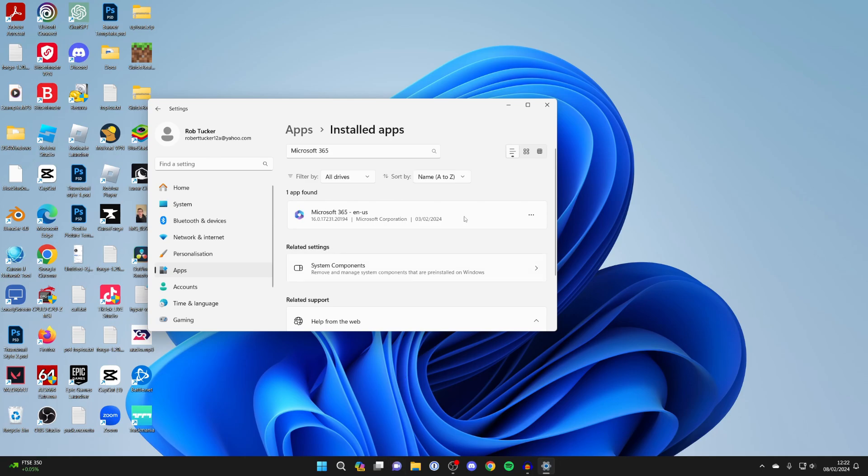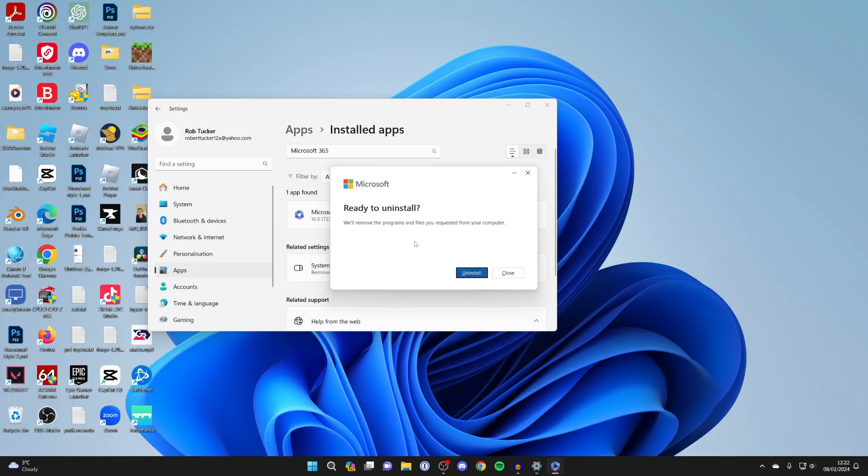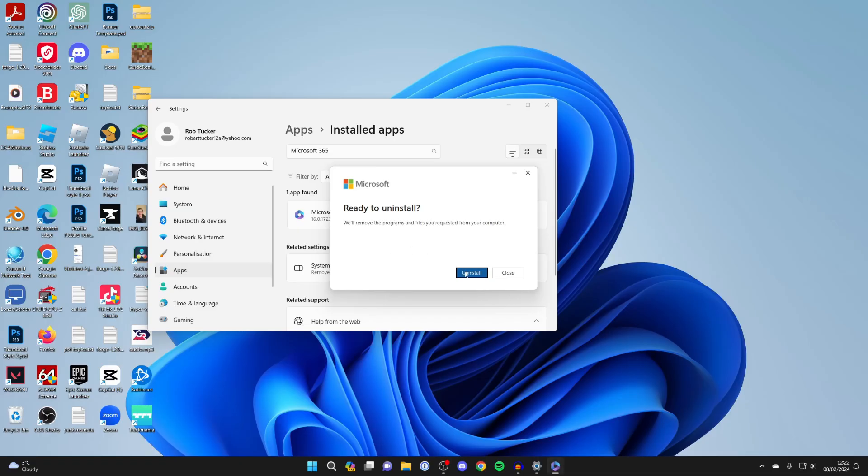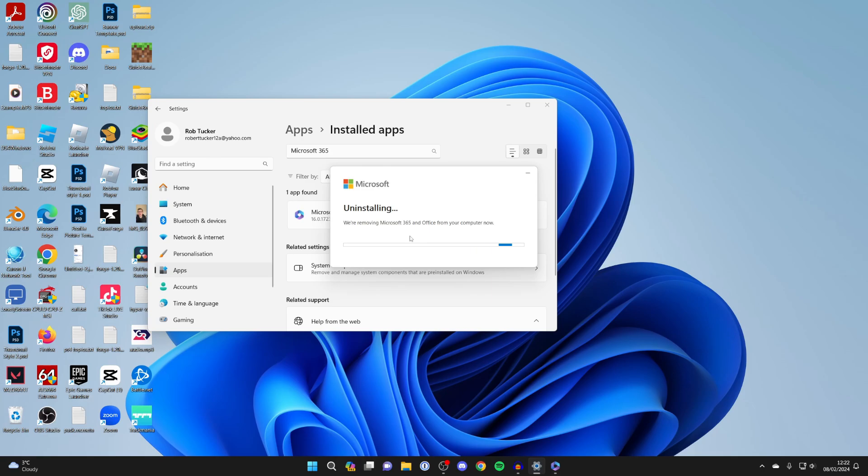Also do this option here as well. Go over to the right and click on Uninstall and press Uninstall again. You'll then get this pop-up here and a Windows security pop-up as well. It then says ready to uninstall if you're sure. Press Uninstall and it'll say we're removing Microsoft 365 and Office from your computer.